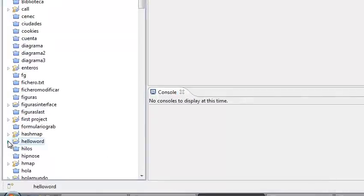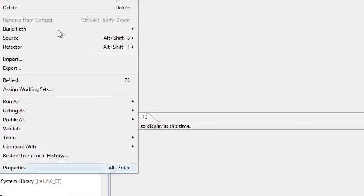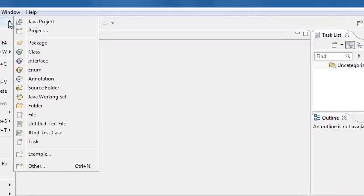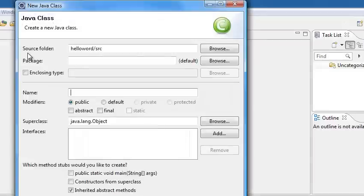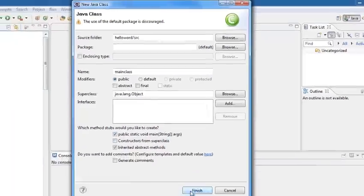to our project, we open it and we create a new class - it's Java class, okay. We call it main class for example, and we check public static void main, and we push on Finish.